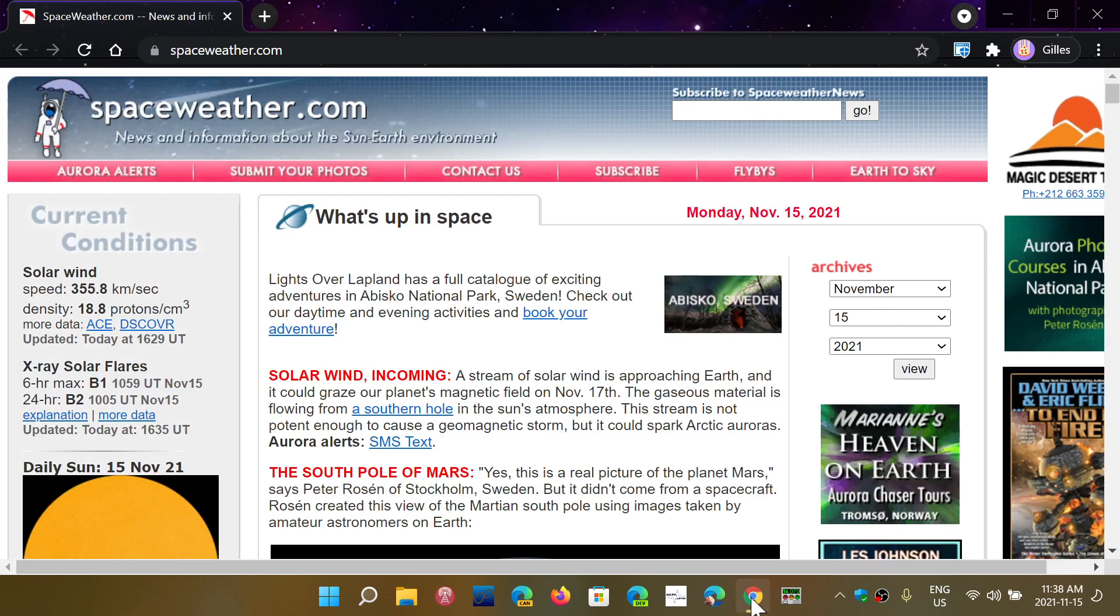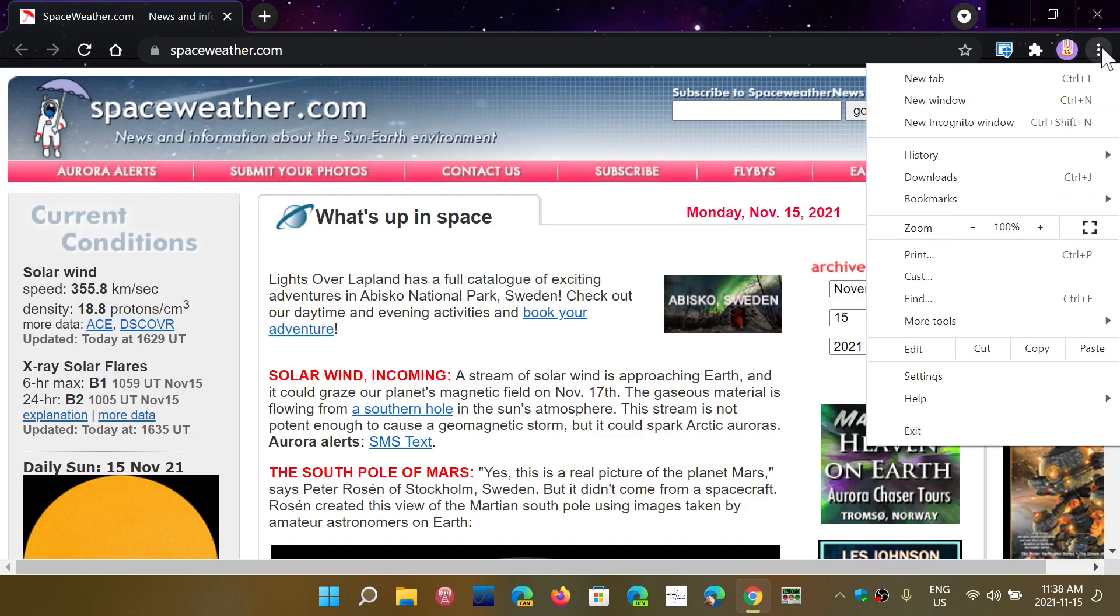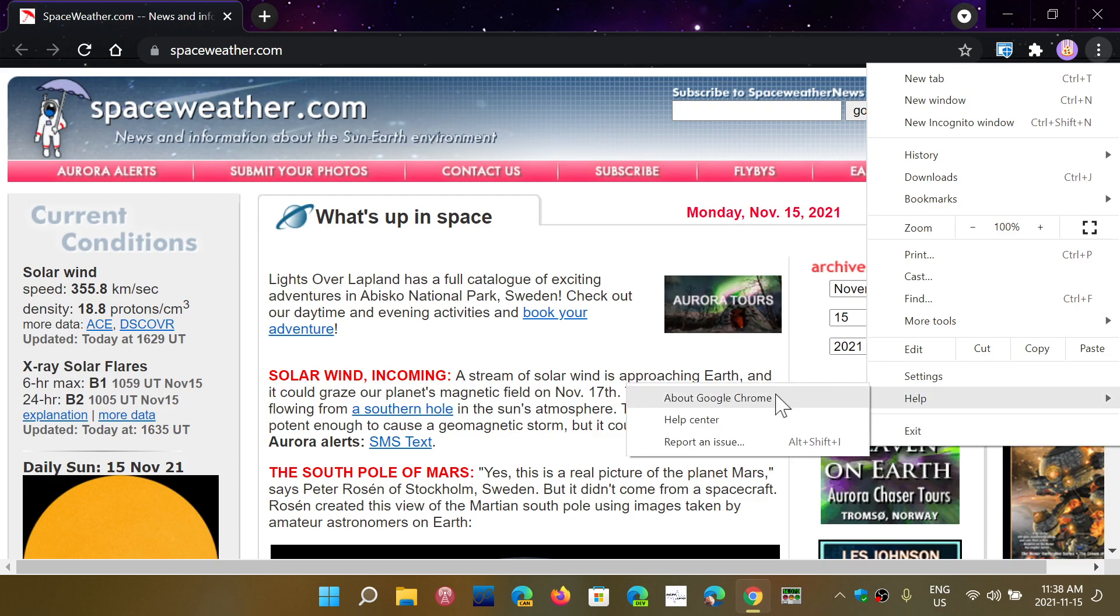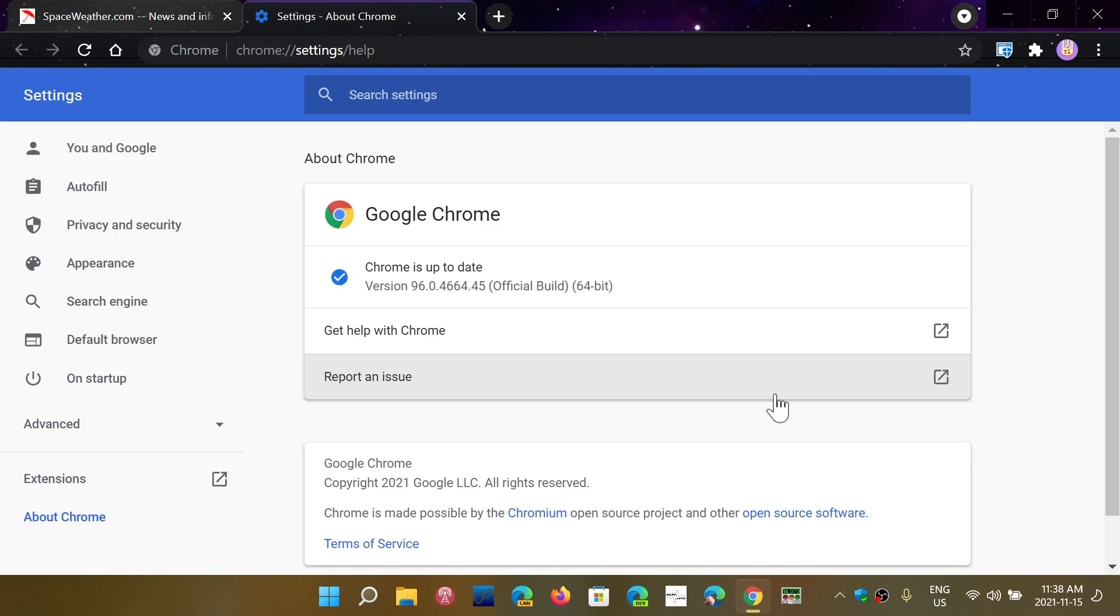Simply take your Google Chrome browser, go to the upper right corner, Help, and About Google Chrome, and it should update today to 96.0.4664.45.